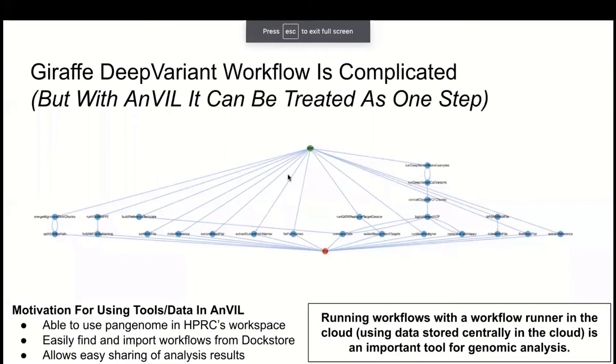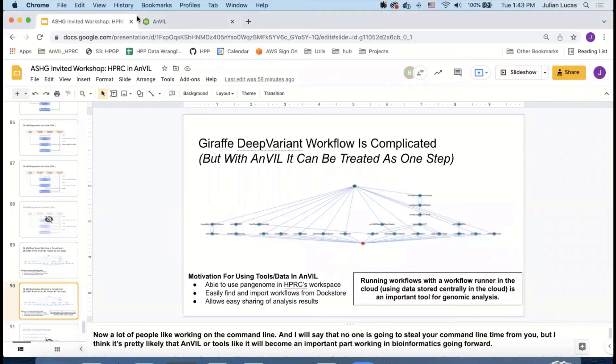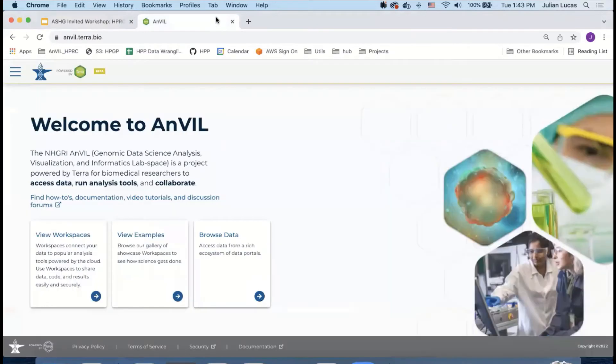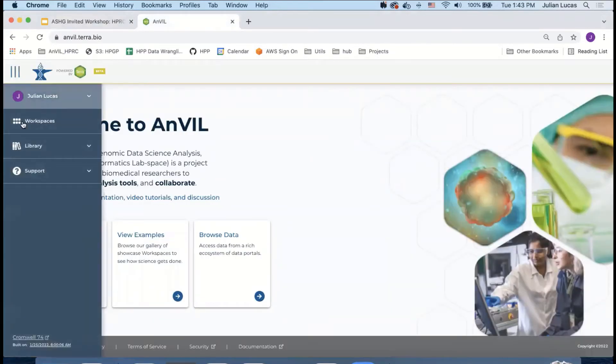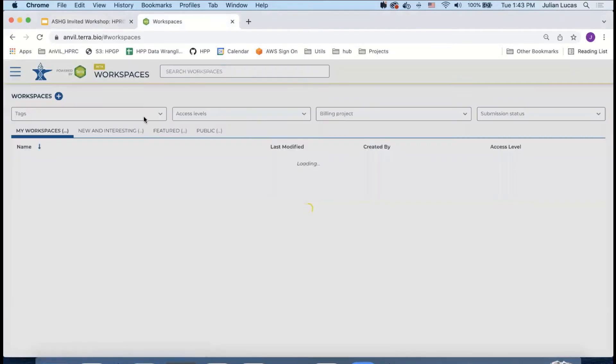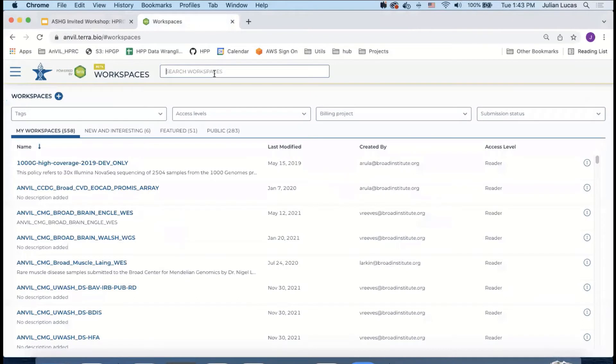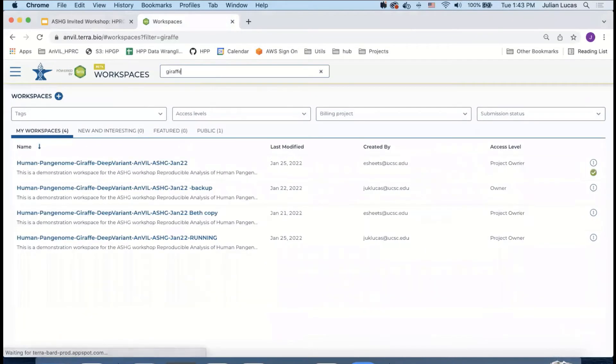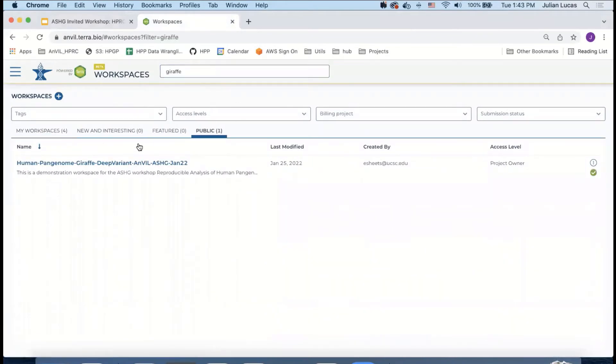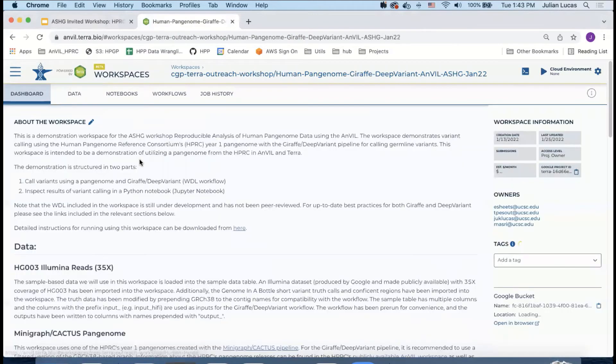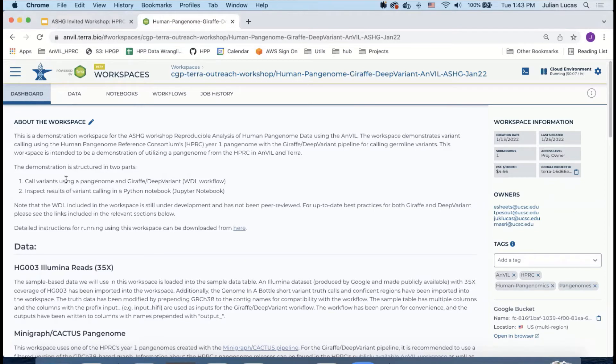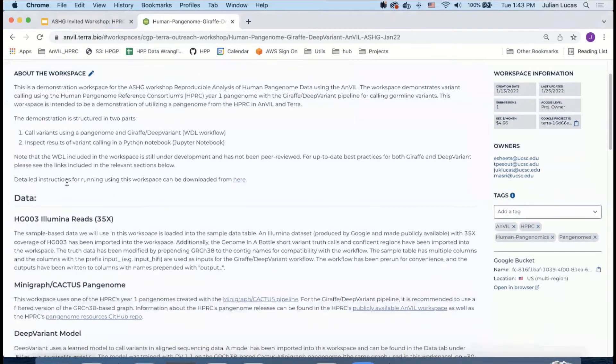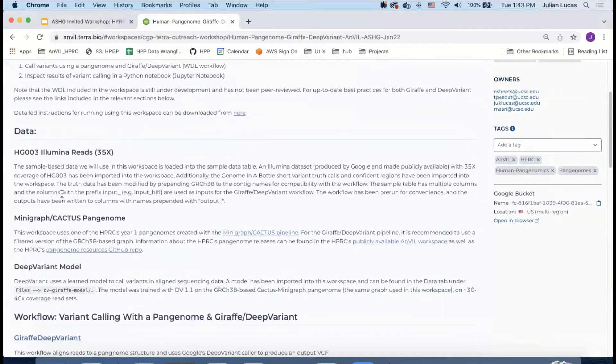Okay, let's go into the demonstration workspace now. I have Anvil up in my Chrome browser, so I'm going to click on the hamburger icon and go to workspaces, and I'm going to search for Giraffe in the public tab. You see the workspace that we're working with here today.